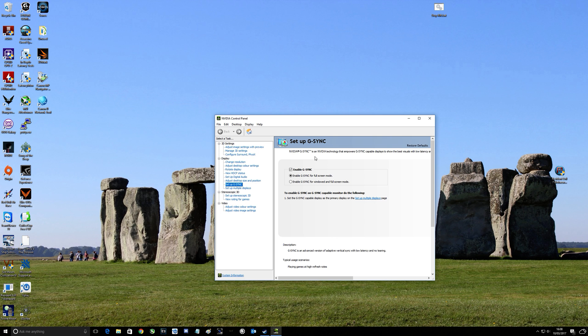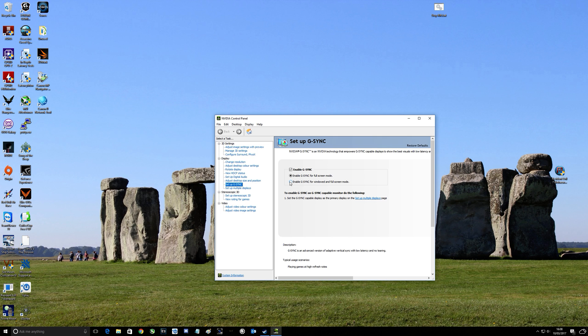Make sure I've got enable G-Sync for full screen mode. You can tick the second box if you play in windowed mode and you still get the benefits of G-Sync. But because I always play with full screen mode, I just leave the top unticked.